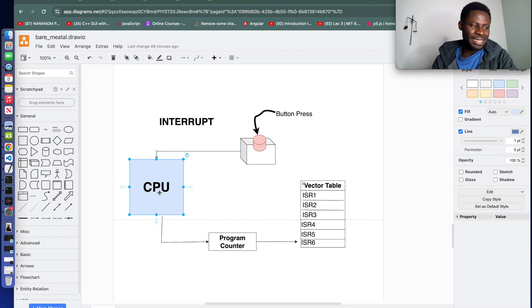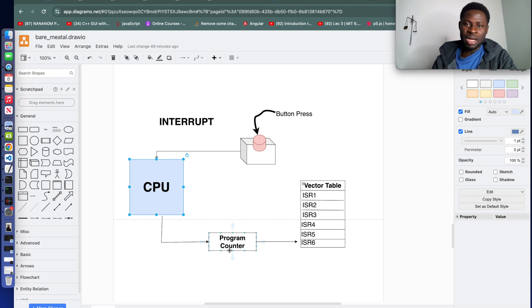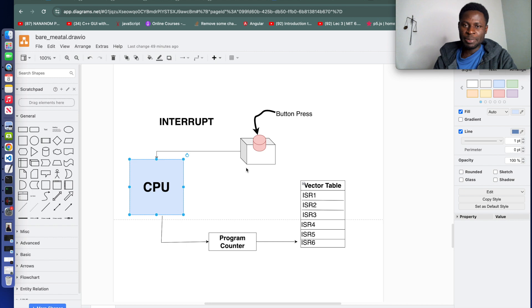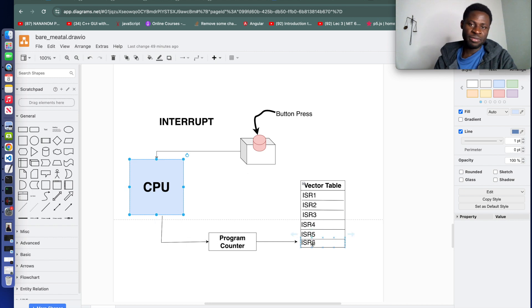Inside the microcontroller unit it has a program counter. The program counter is responsible for moving to specific instruction to be executed. Now when this button is pressed, the corresponding interrupt service handler from the vector table is loaded and executed.